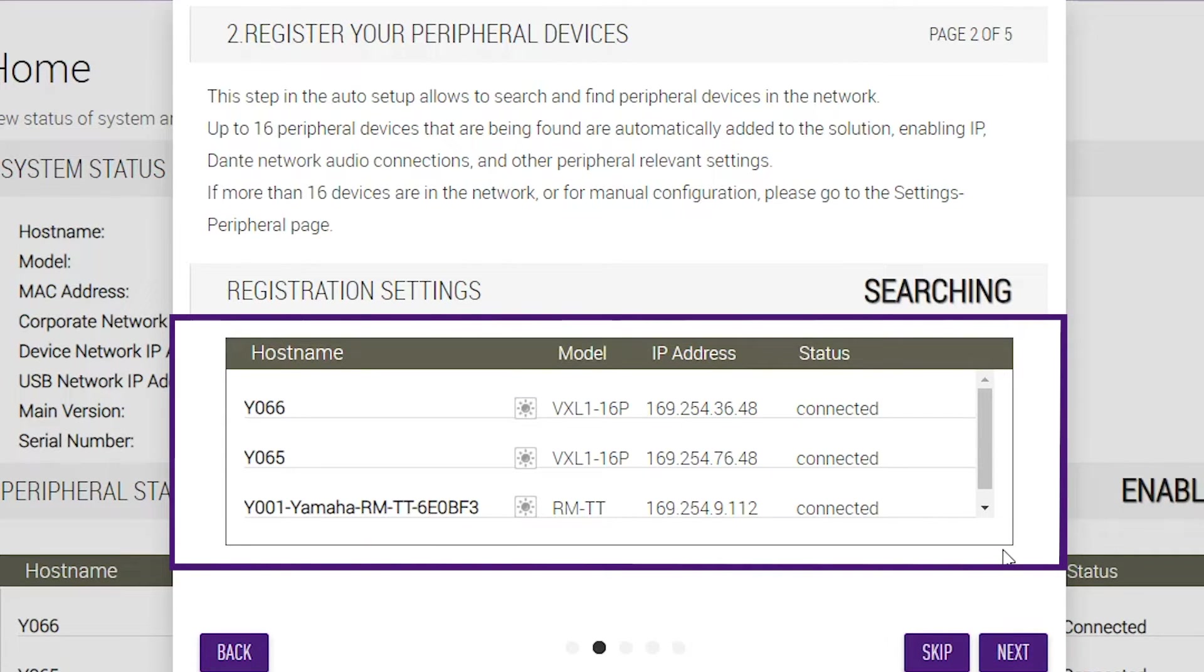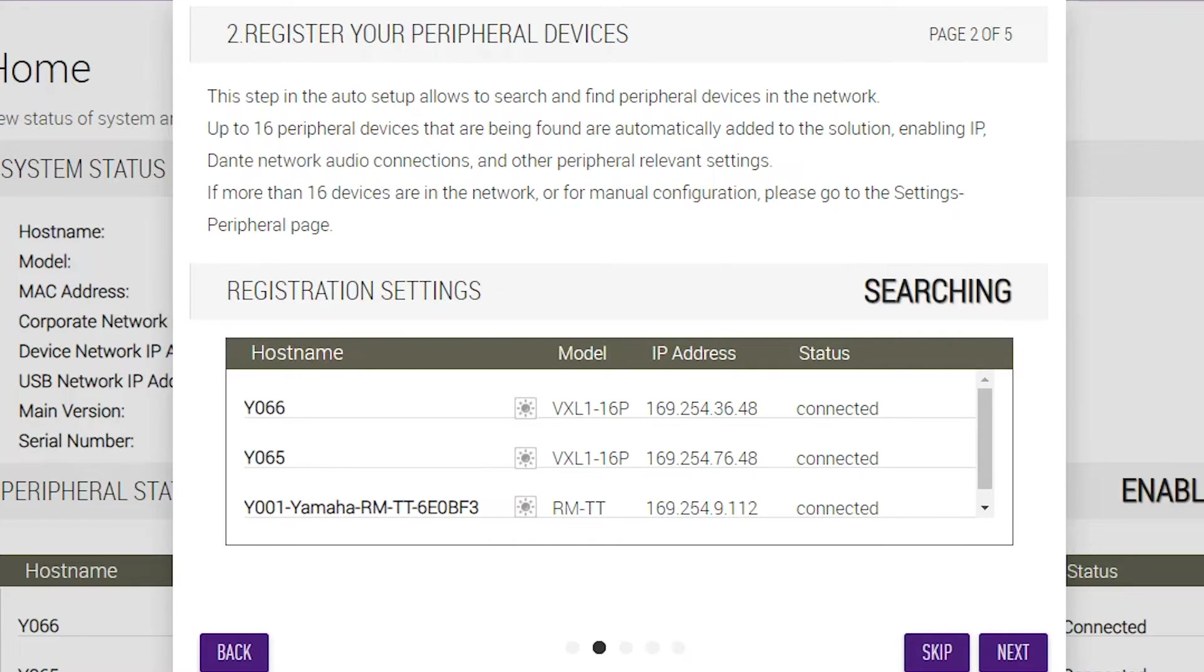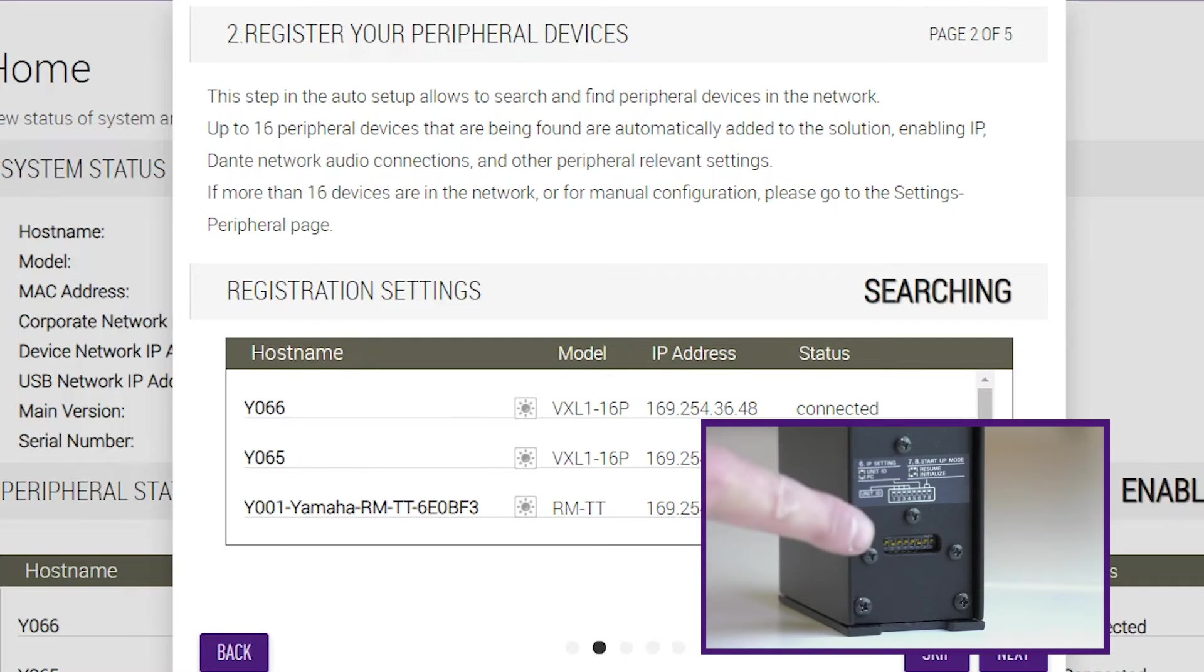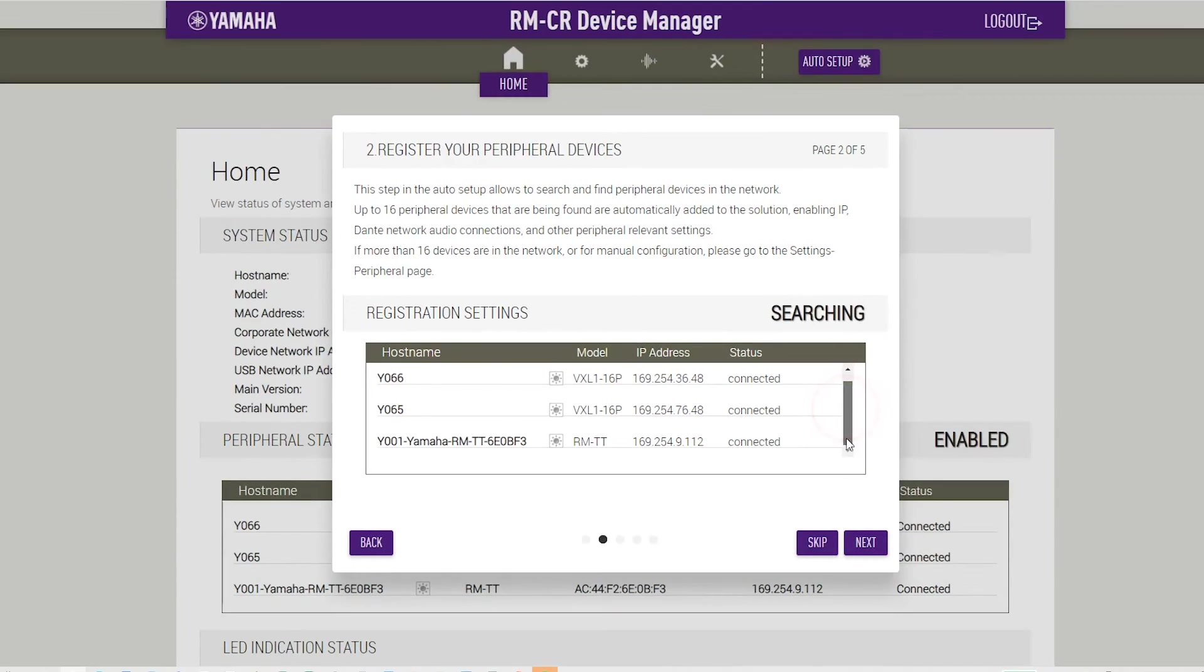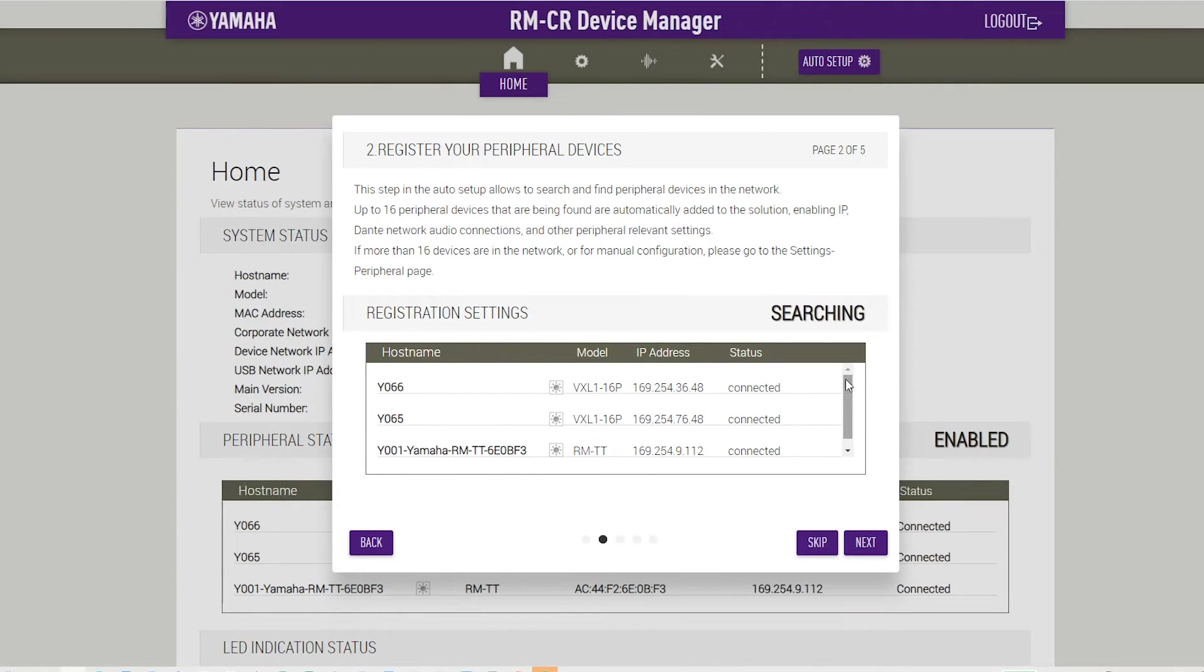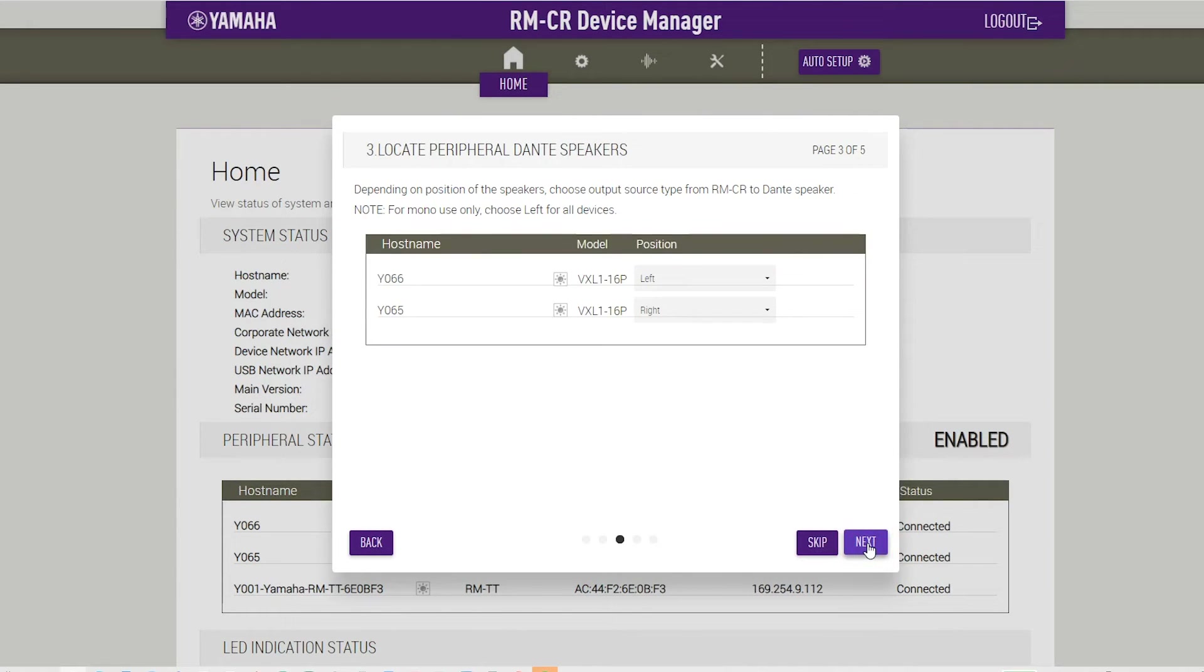If your peripheral devices do not appear in the list, recheck the LAN cable connections. For VXL1 16p units, recheck the DIP switch settings. Make sure that the status for all peripheral devices are connected. Then click on the Next button.